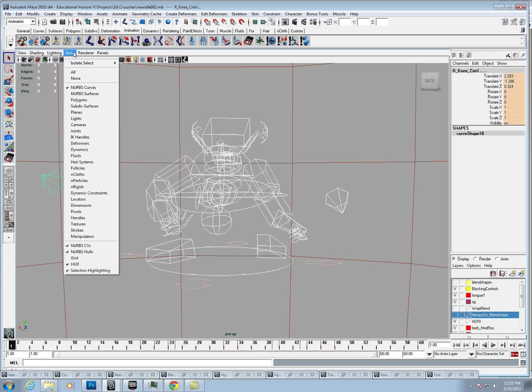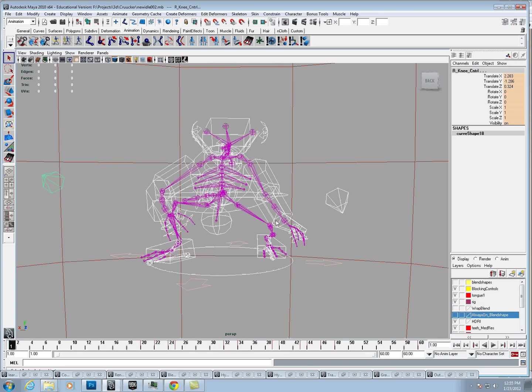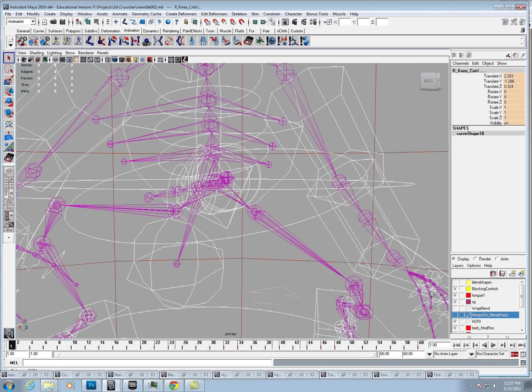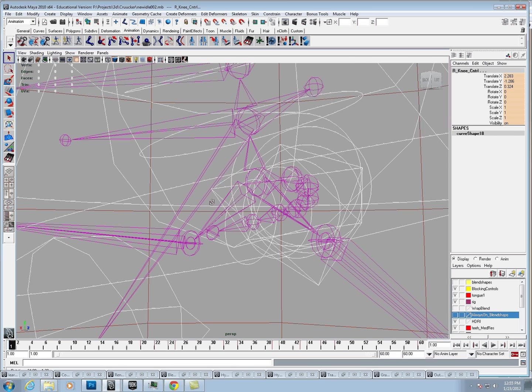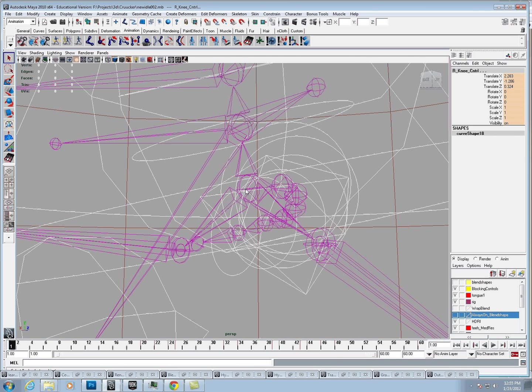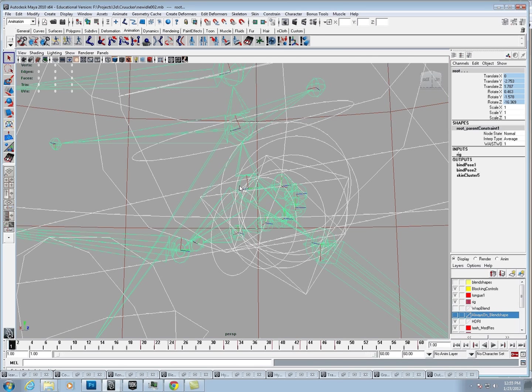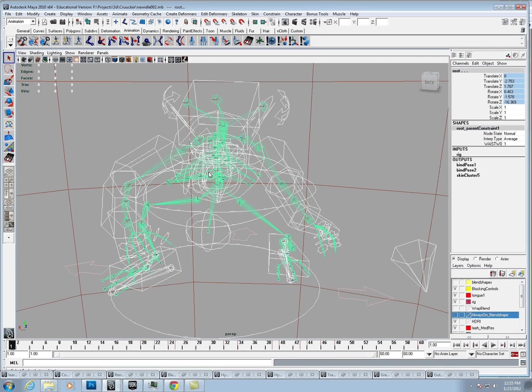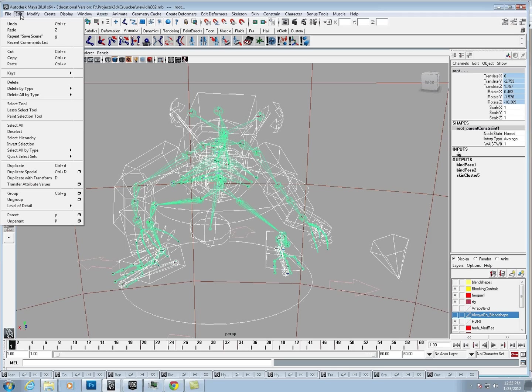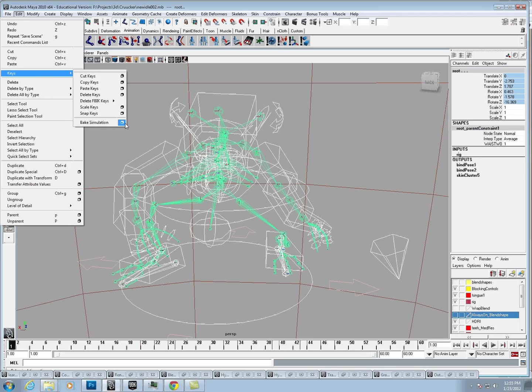We're going to select the joints, select the root joint of our character, and that's right there. Once we do that, we're going to go to Edit, then Keys, and then Bake Simulation.